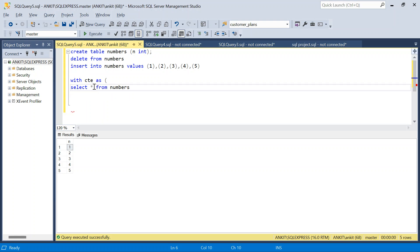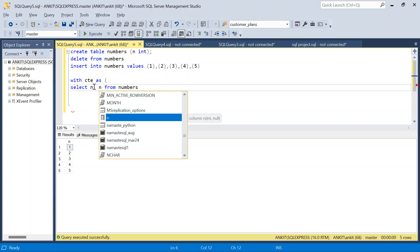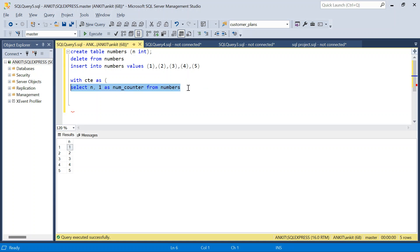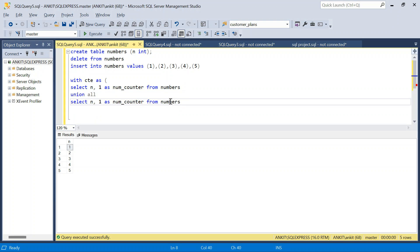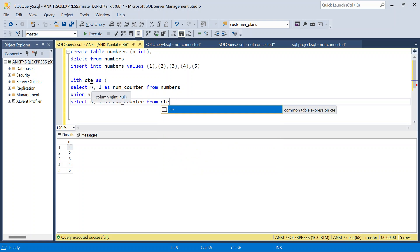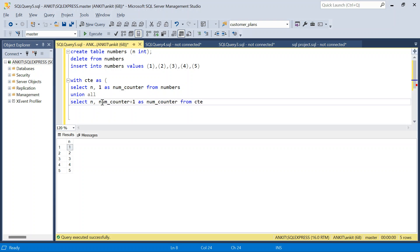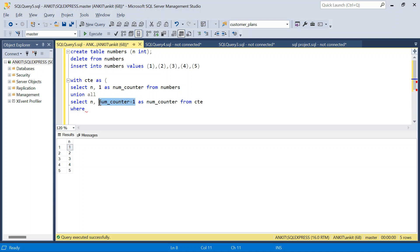So this is my N. I will start a counter with 1 as num_counter so that I loop this as many number of times as this counter. Then I will say UNION ALL. This time I will select from CTE and take N as it is, because the same number has to repeat multiple times. So N will keep coming again. But here I will say num_counter + 1, and I will keep increasing this counter by 1.